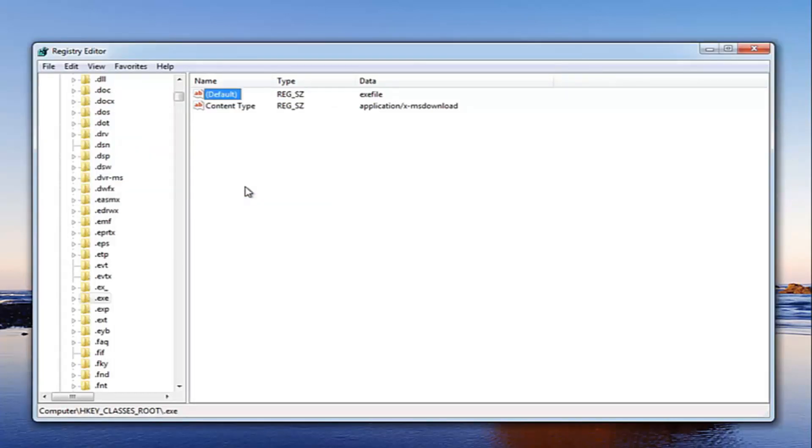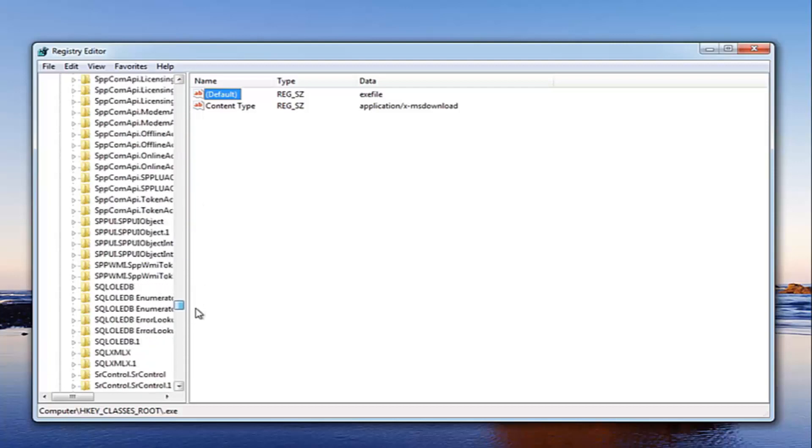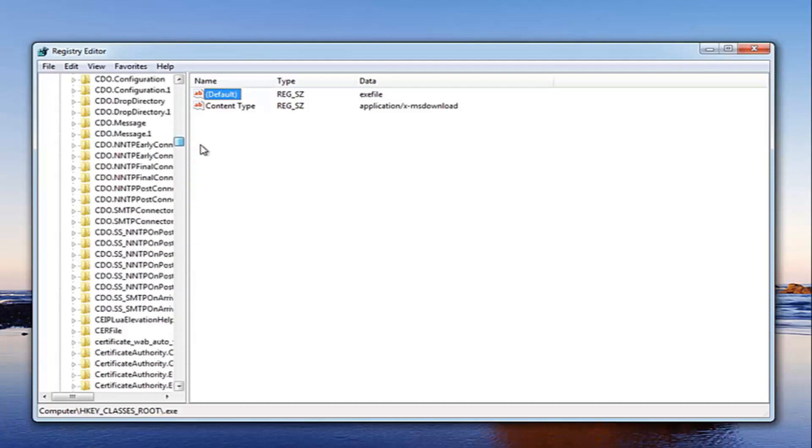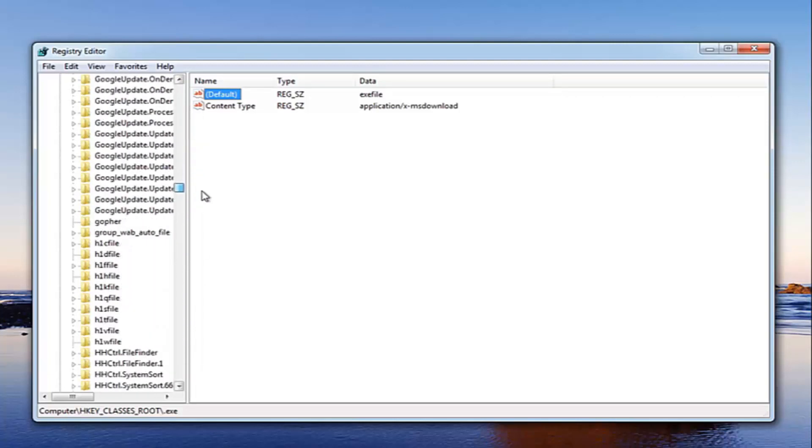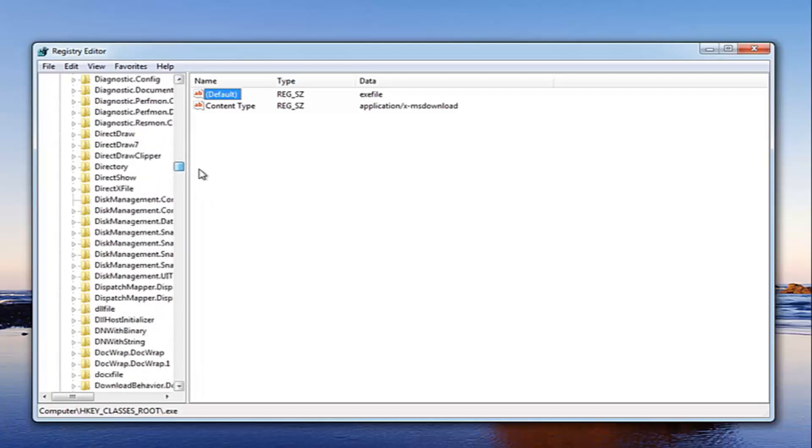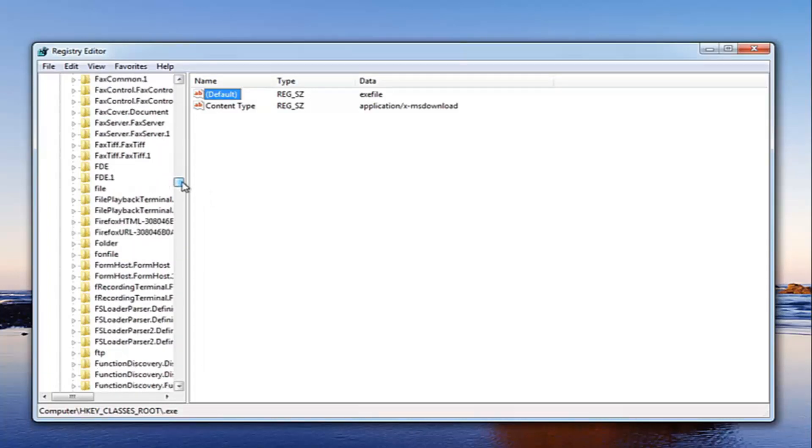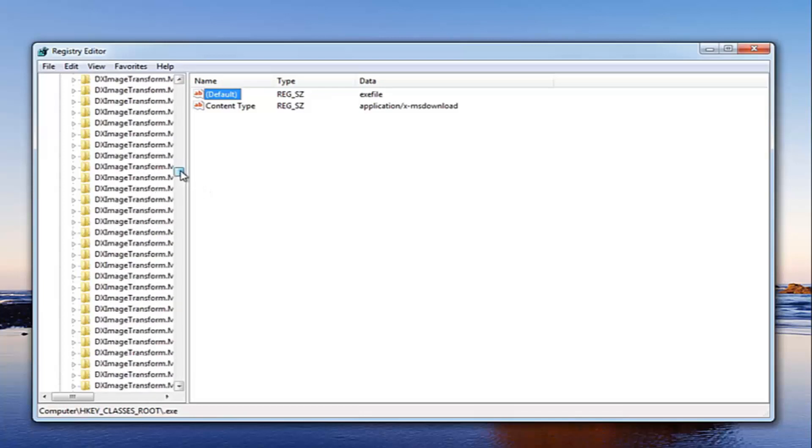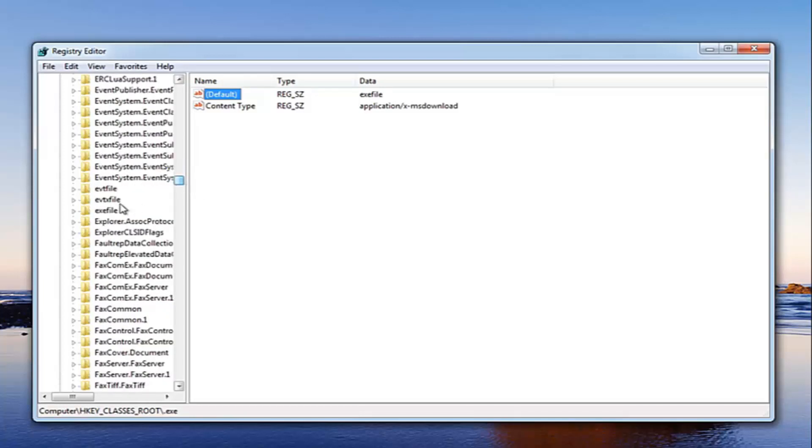Now if that did not resolve the issue we want to go and locate our .exe file folder here. So just scroll down until you get to .exe file folder. There's a lot of folders in here so just keep that in mind. Right here.